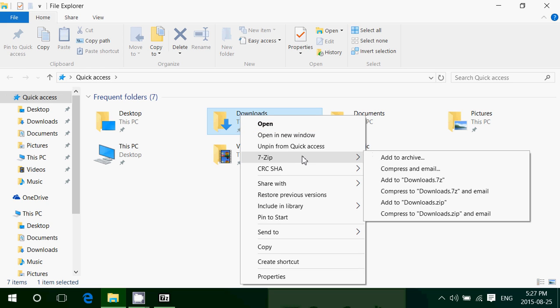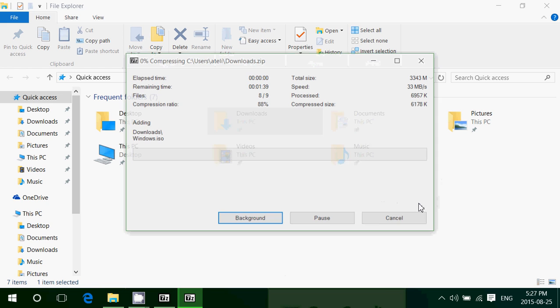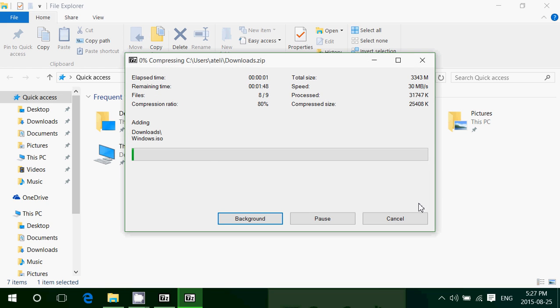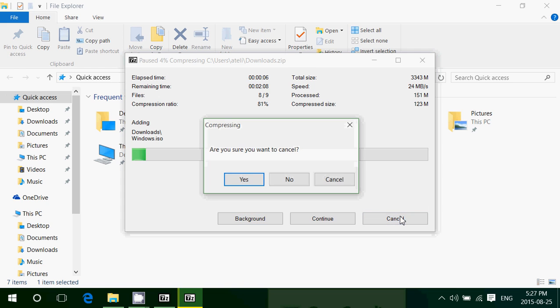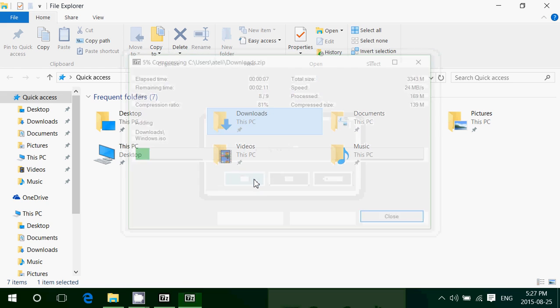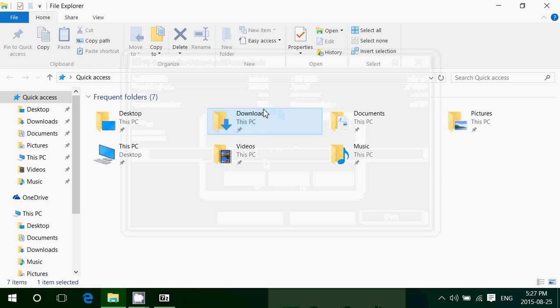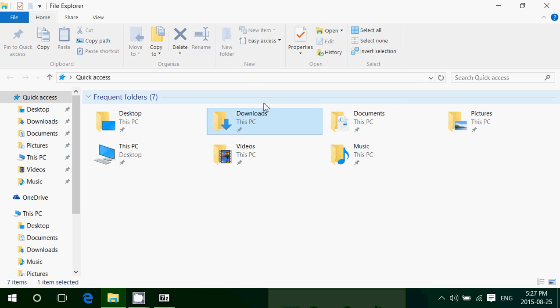Click 7-zip and you see here, add to download.zip. It means it's going to compress everything into one big file called download.zip that I can send or upload to Dropbox, instead of downloading all the files one by one or uploading all the files one by one to the web.